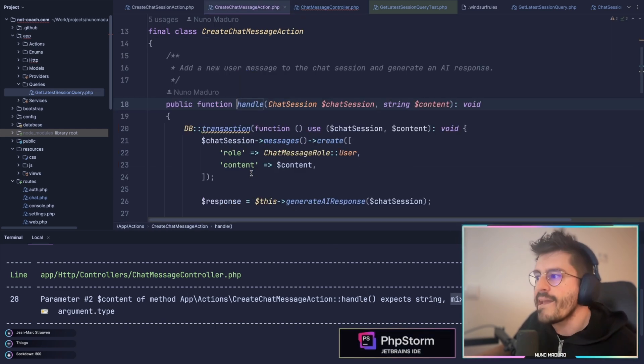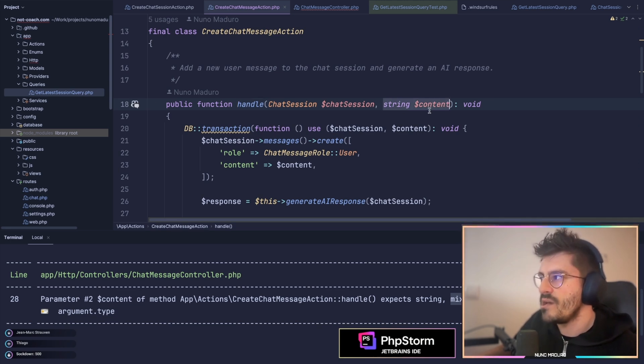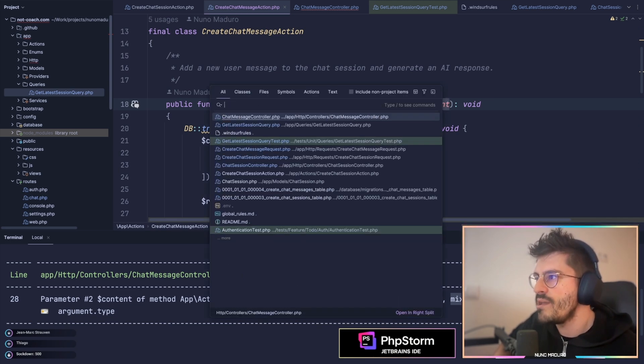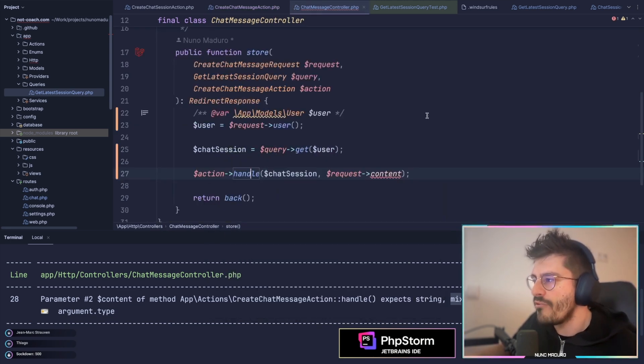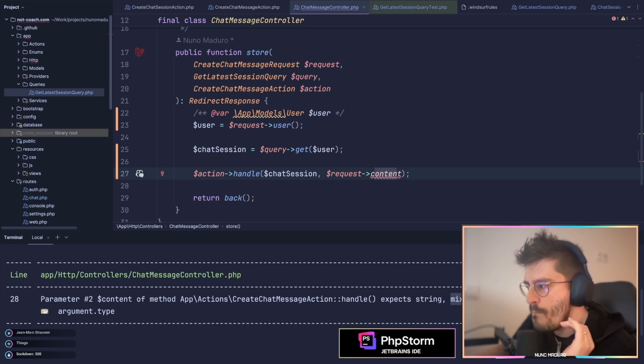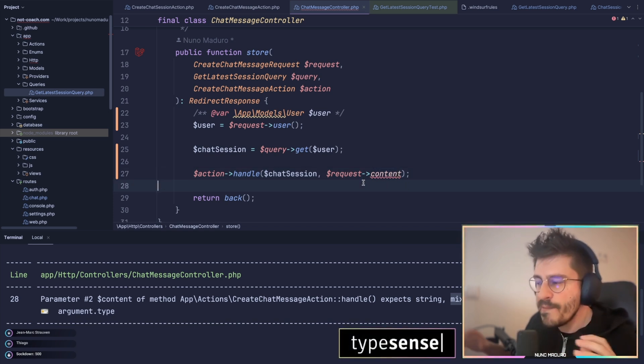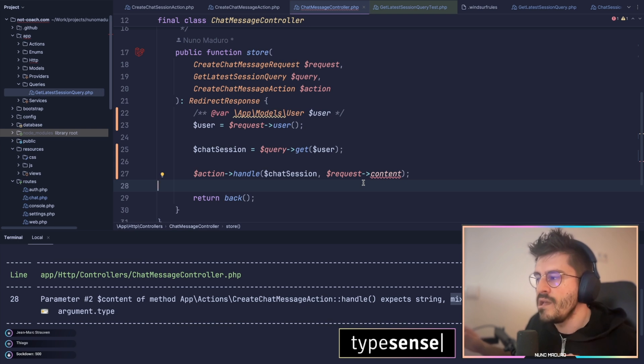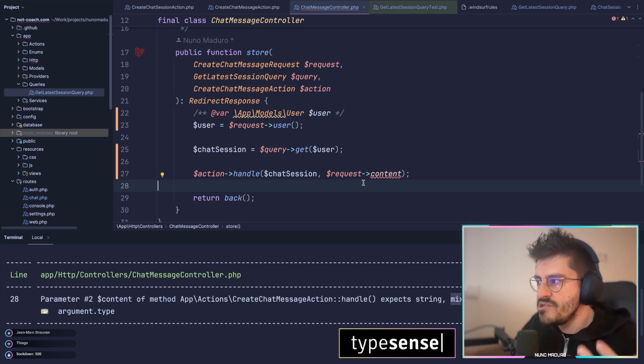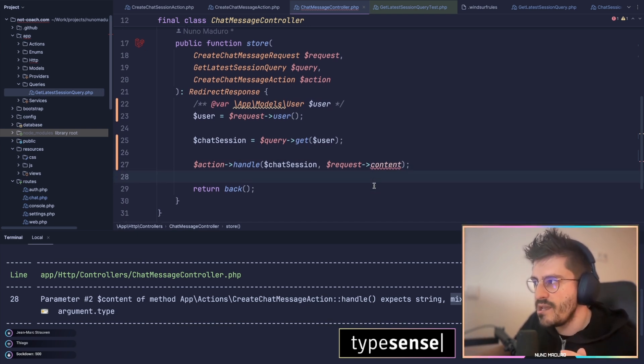If I click on the handle method of this action, I do indeed accept a content string. However, my request content property is literally mixed. This typically happens because, effectively, PHPStan doesn't know the type of this content, and another Laravel does as well.